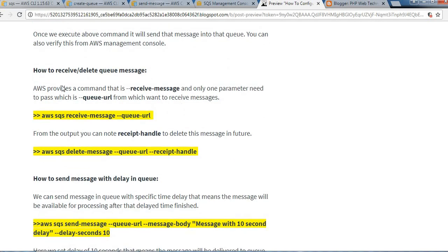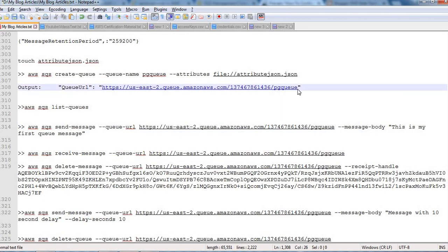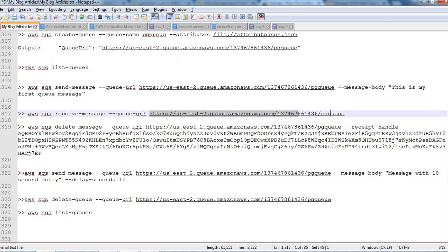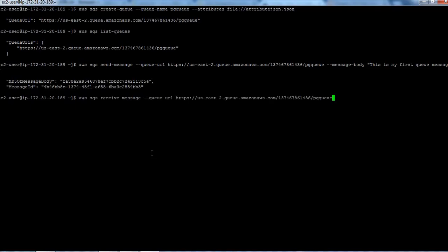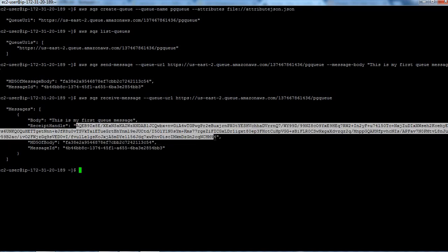Now we'll see how to receive and delete a queue message. This is the command to receive a message from that queue. We need to pass the queue URL here. Let me copy this queue URL. You can see here the body: 'This is my first queue message,' and the receipt handle. We need to copy this receipt handle for future reference to delete this message.